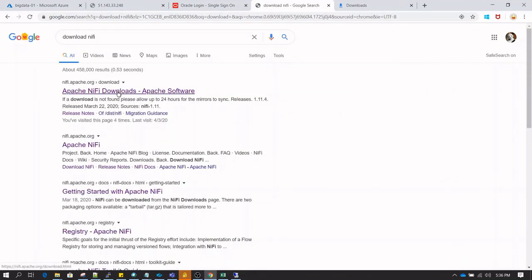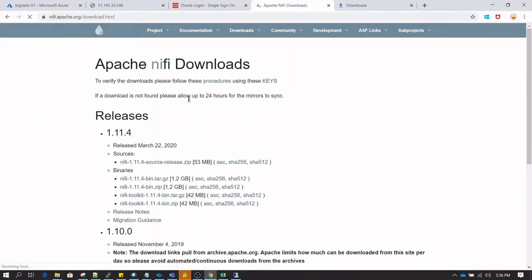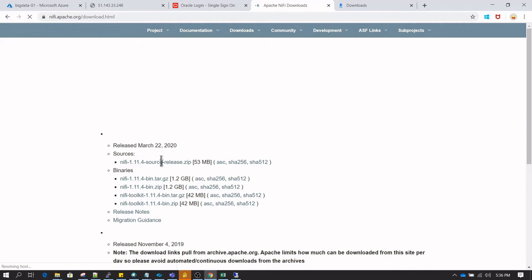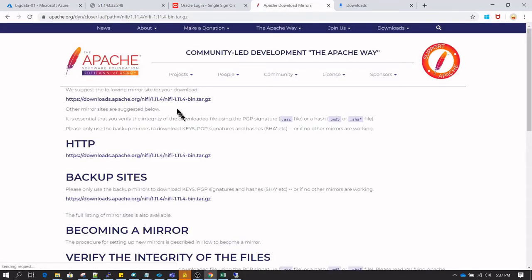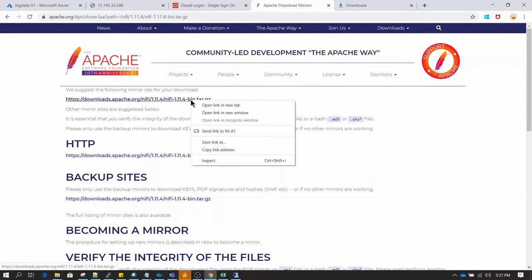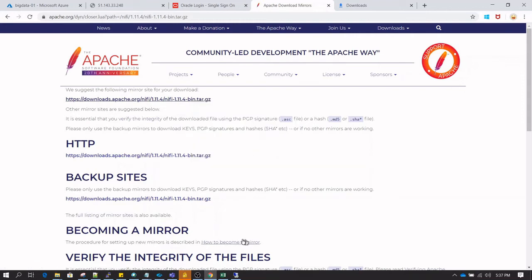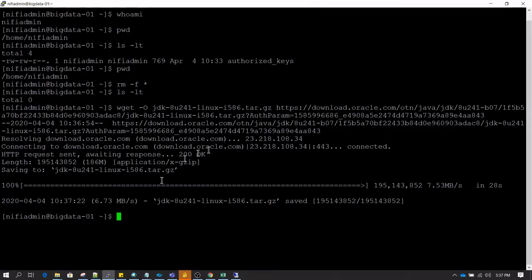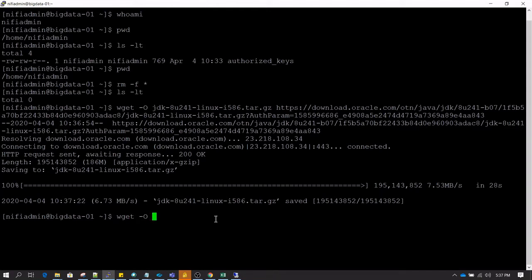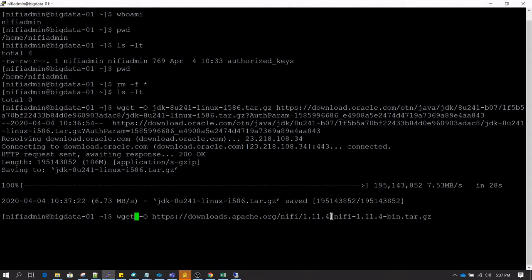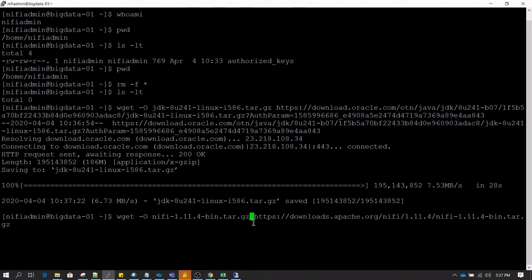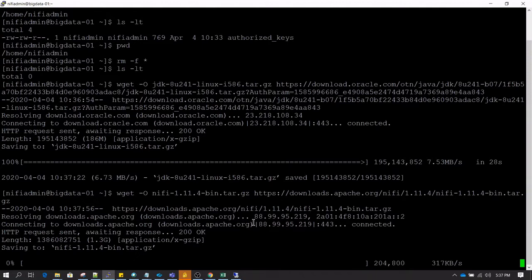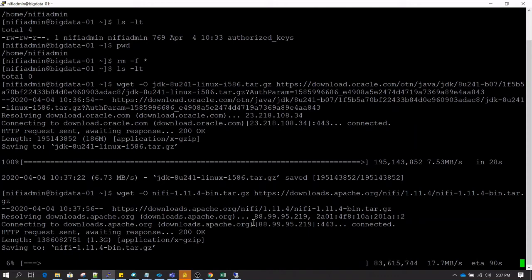Let's search download NiFi on Google and follow the first link. Go to the binaries and select the first link and copy the link of the software - this is the latest software which we have right now. Then we are going to go back to Linux system and type wget space hyphen O, name of the output file, then followed by the URL. The previous command has already successfully completed and we have successfully downloaded JDK. Now NiFi is in progress - it's around 1.3 gigabytes so it is going to take some time to download.